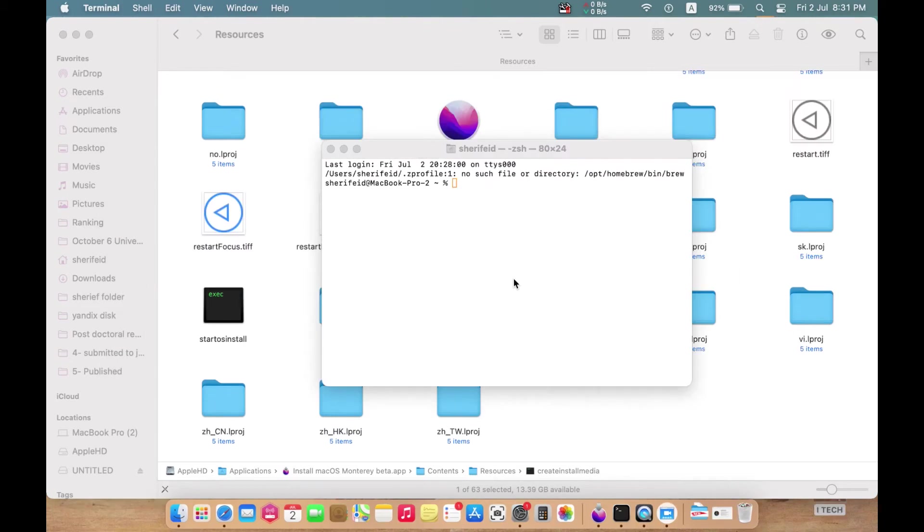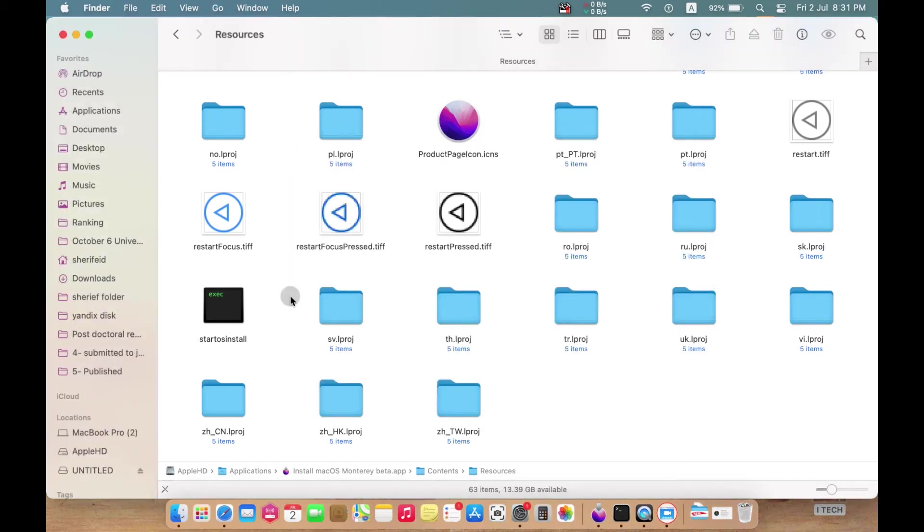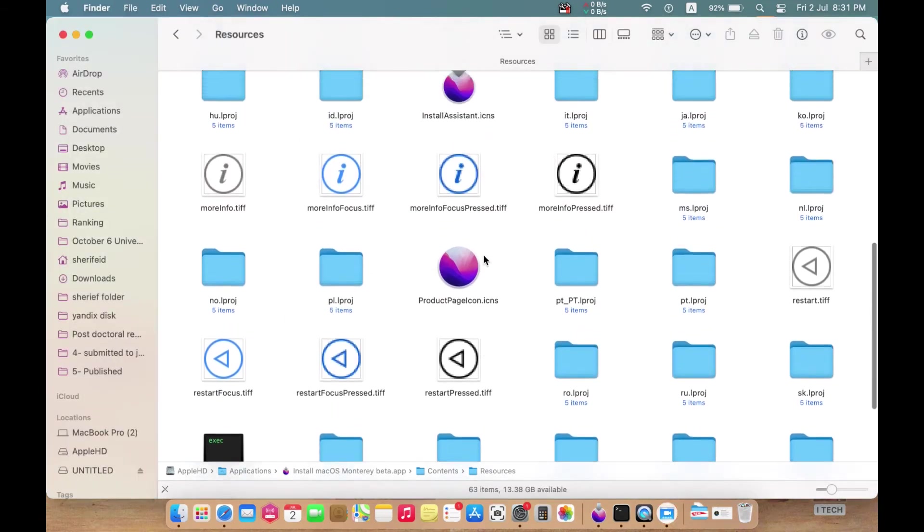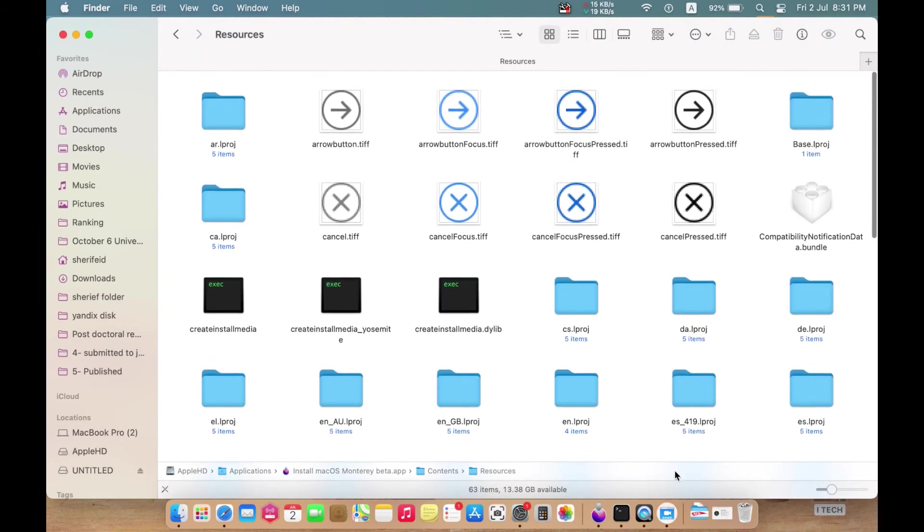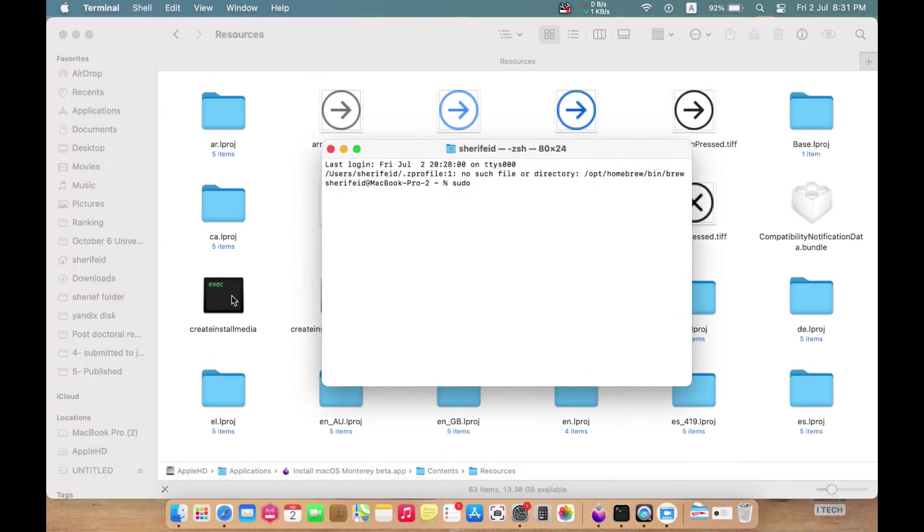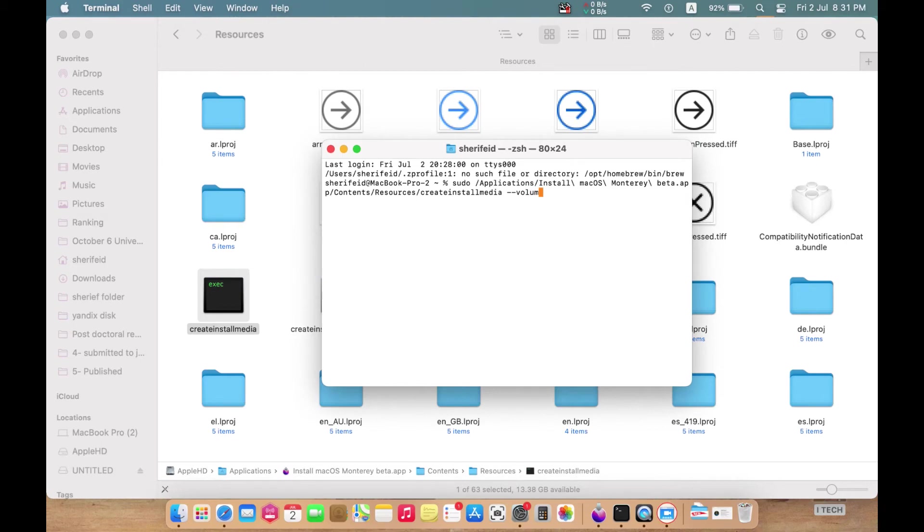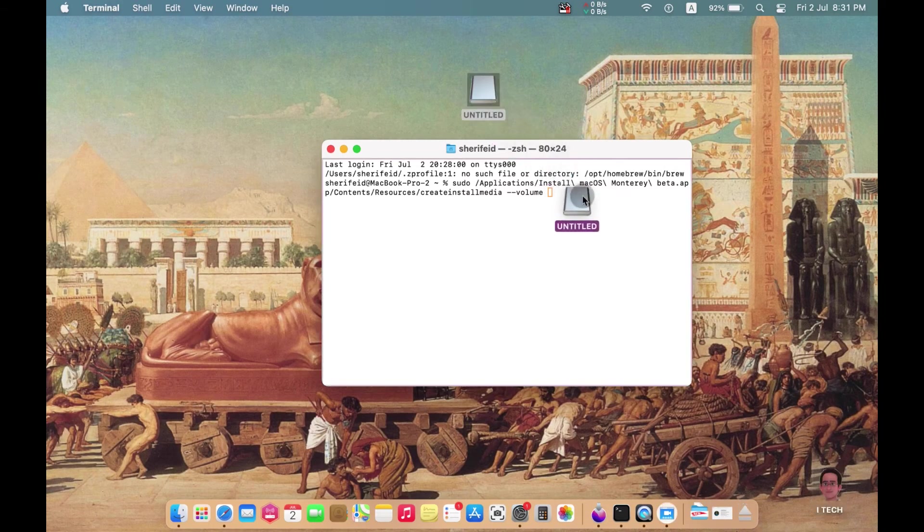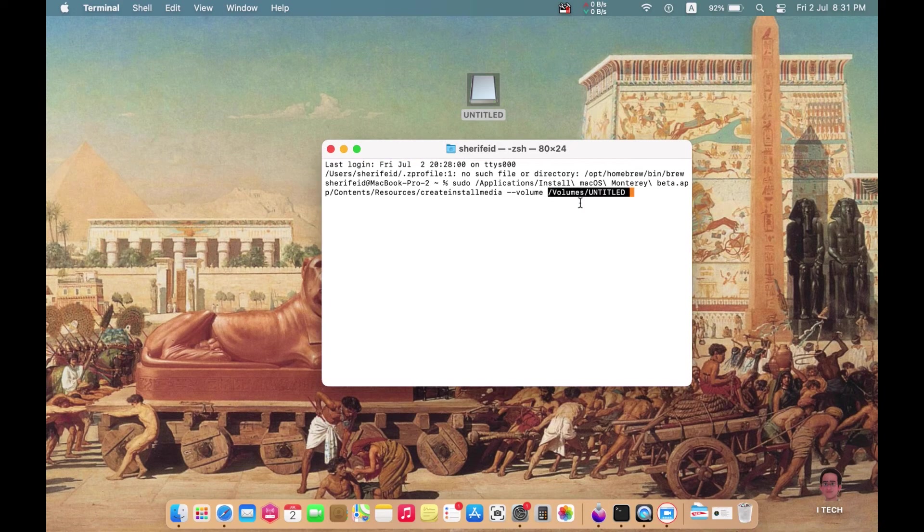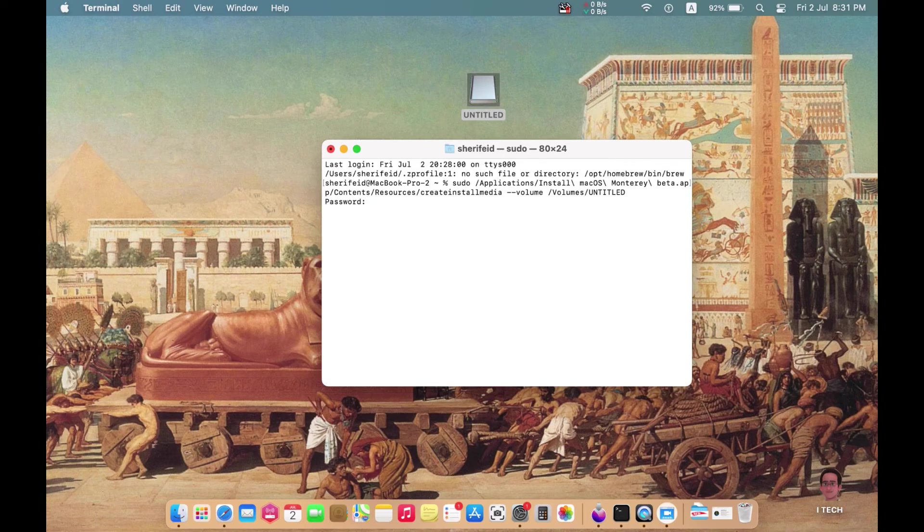After you opened the Terminal, just write sudo followed by space, then drag createinstallmedia folder, followed by space, dash dash volume, space. After that, drag the installation USB drive, then press Enter.